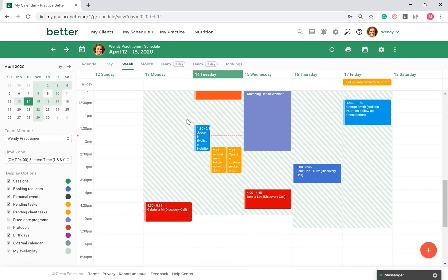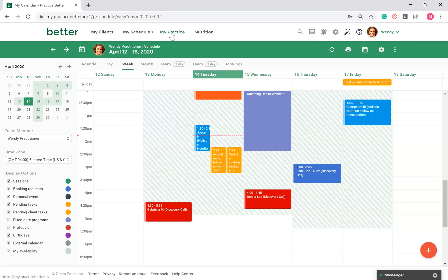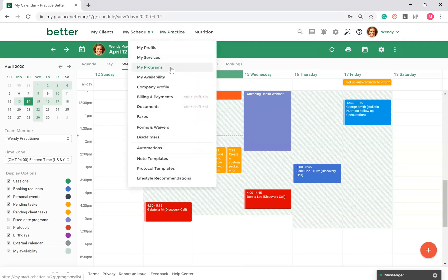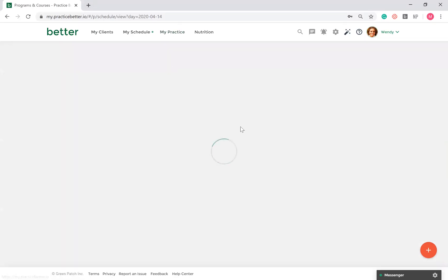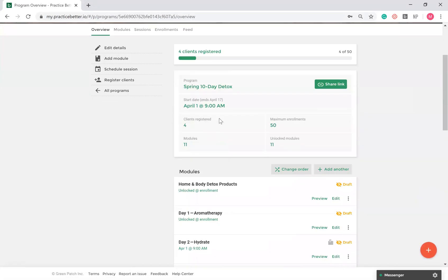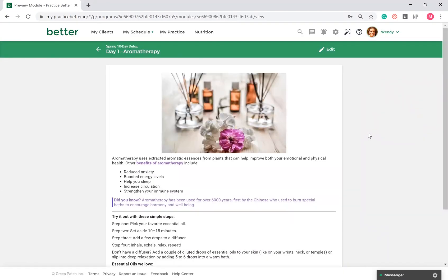Moving on to Programs. To create a program, go to My Practice, My Programs. On the Pro plan, you can create a Fixed Date program, and on the Plus plan, you can create both Fixed Date and an Evergreen program.